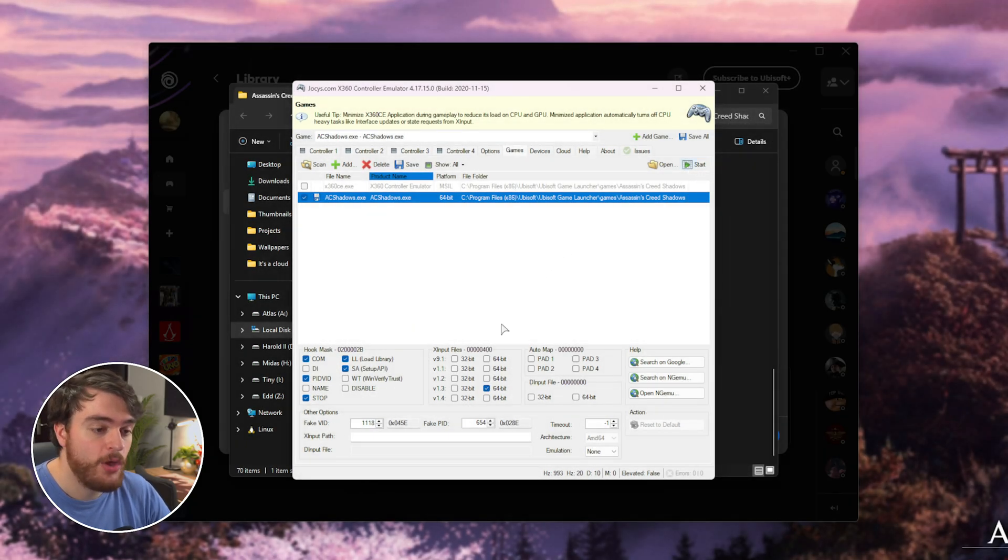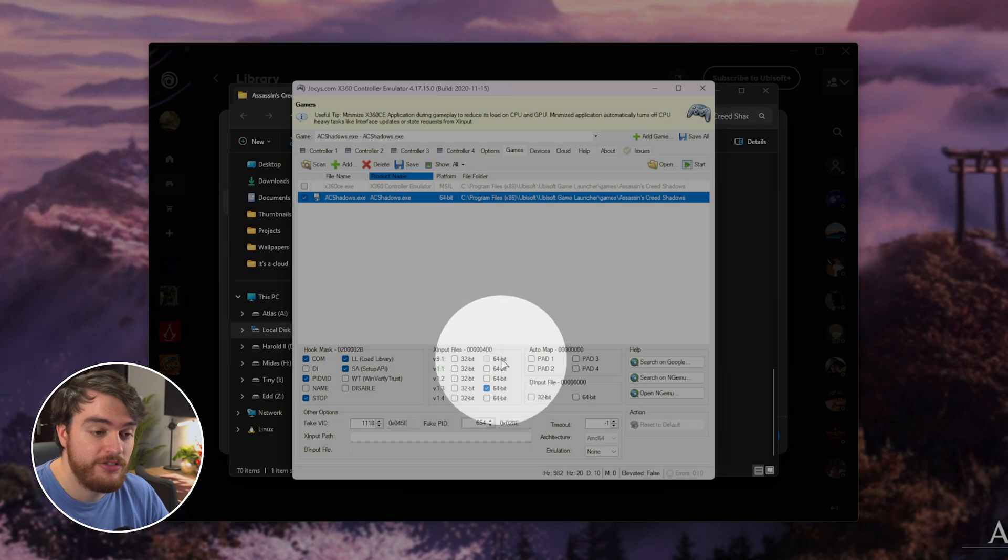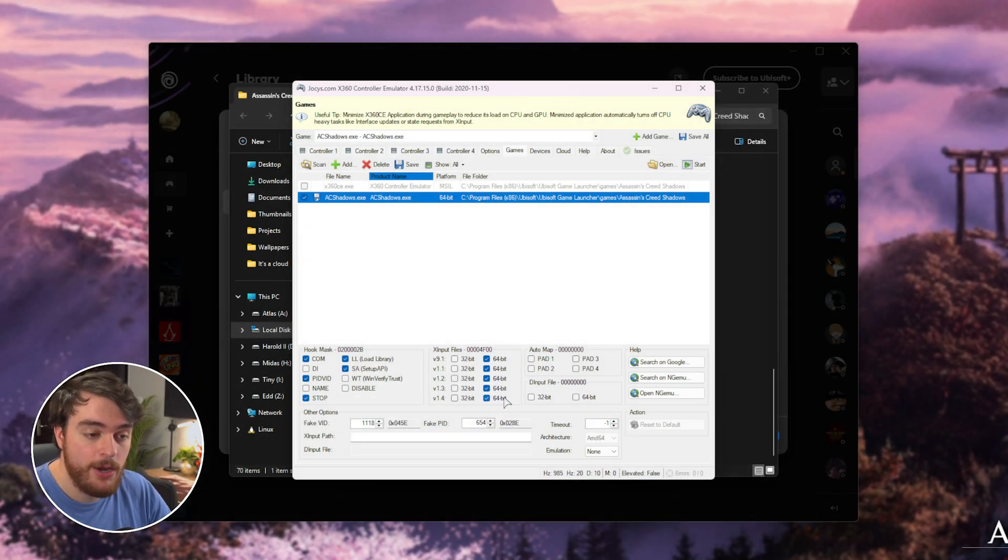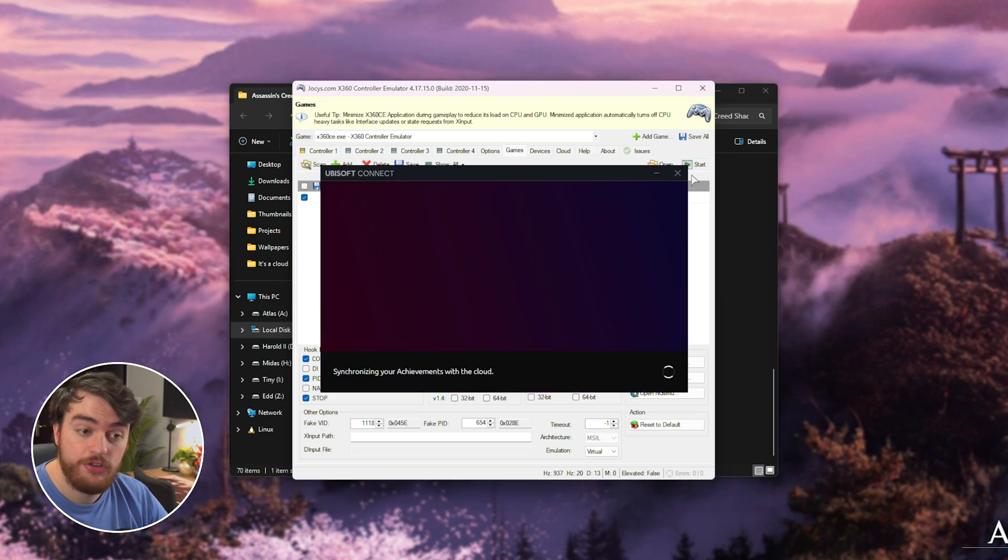If things still aren't working, over here, by X input files, just tick 64 on the right-hand side for everything here. At this point, when you click Start, things should hopefully be working properly.